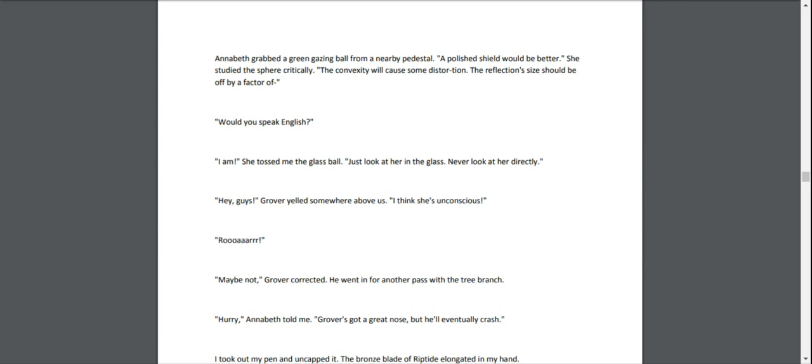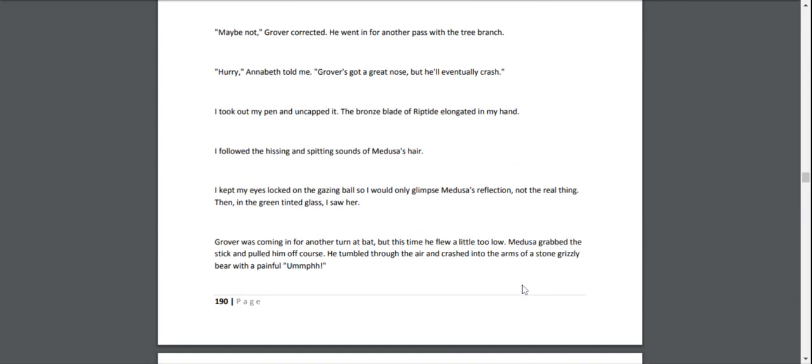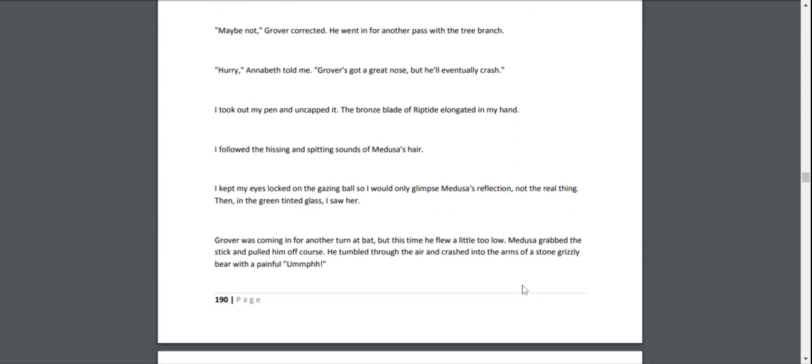"Hey, guys!" Grover yelled somewhere above us. "I think she's unconscious!" "Maybe not!" Grover corrected. He went in for another pass with the tree branch. "Hurry," Annabeth told me. "Grover's got a great nose, but he'll eventually crash." I took out my pen and uncapped it. The bronze blade of Riptide elongated in my hand. I followed the hissing and spitting sounds of Medusa's hair. I kept my eyes locked on the gazing ball, so I would only glimpse Medusa's reflection, not the real thing.